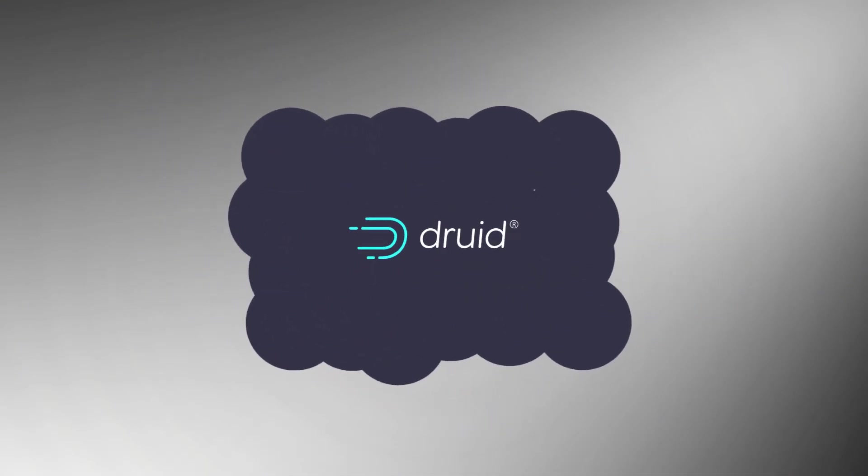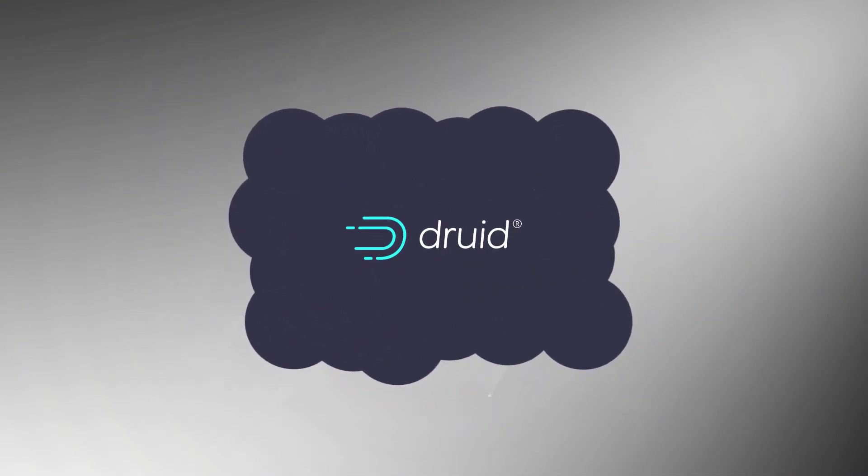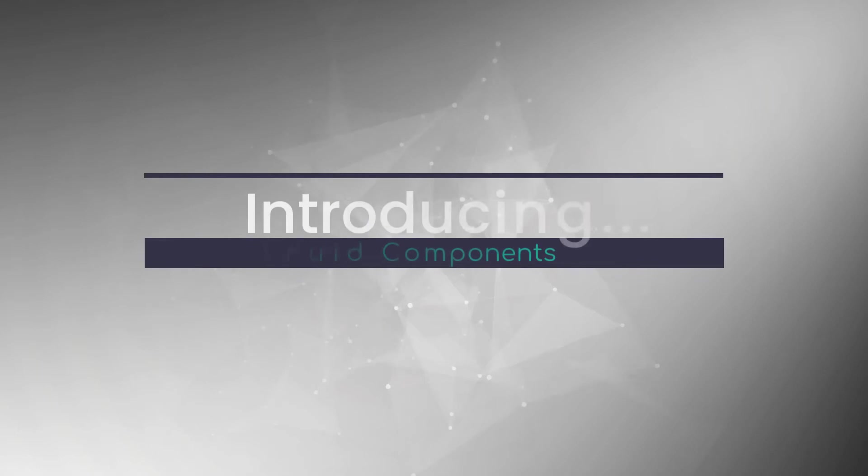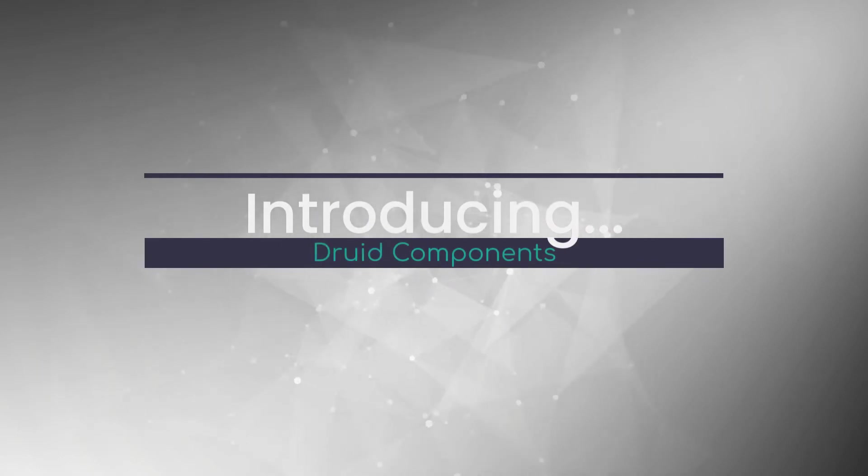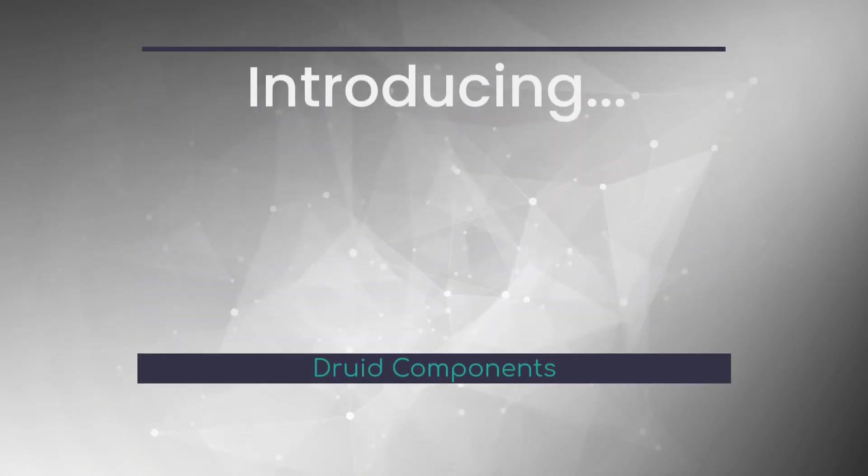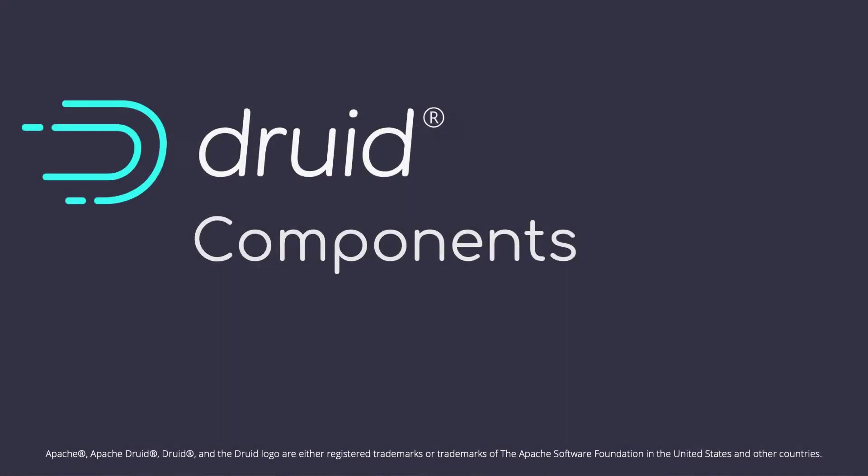In this talk, we look at the three families of components that create Apache Druid. Apache Druid is a fully distributed system formed around a set of loosely coupled Java processes that run in any Linux environment with Java runtime.